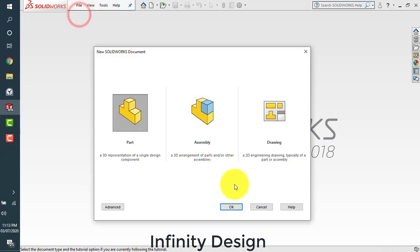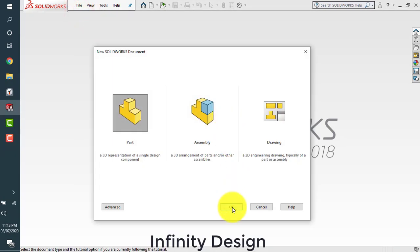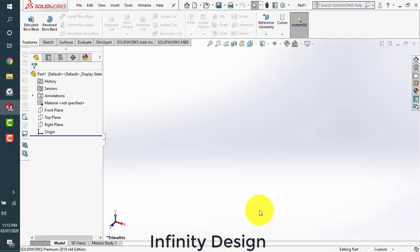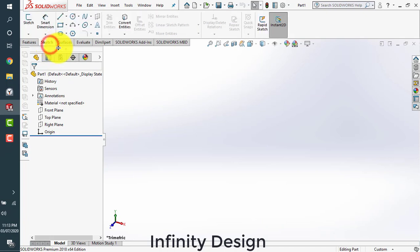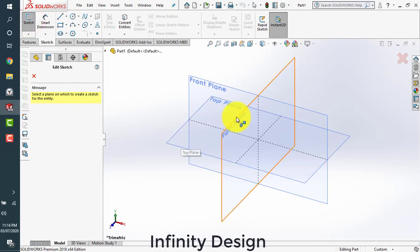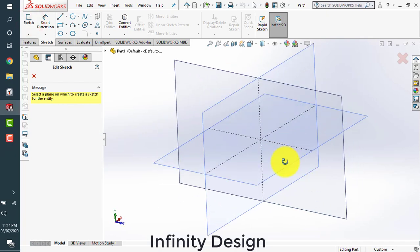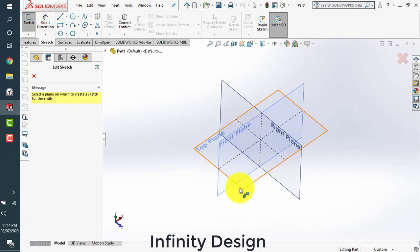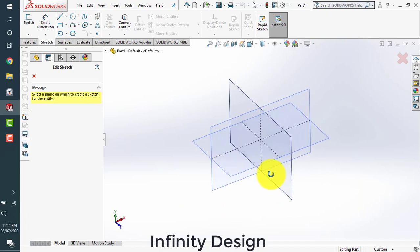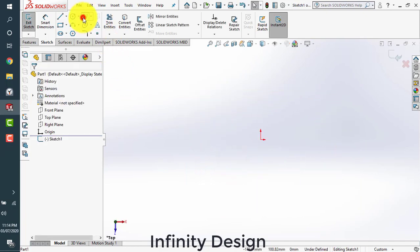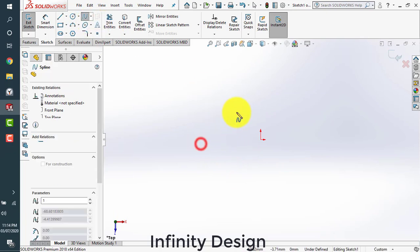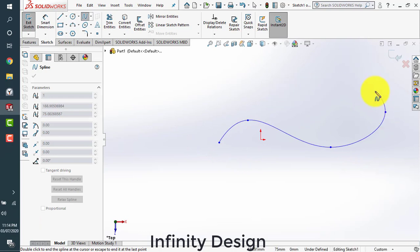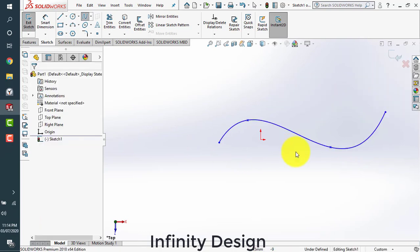We'll start by opening a new file, a new part file specifically. This is our SolidWorks interface. We'll start by making an initial sketch. It could be either the rope profile or the sweep profile. So let's make a sweep profile. We can use any type of sketch. It can be spline or any type. Let's go with the spline.